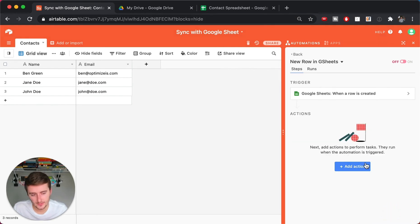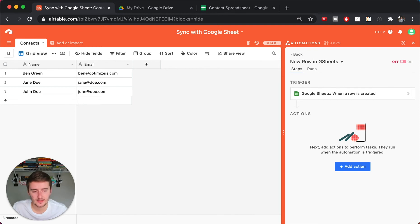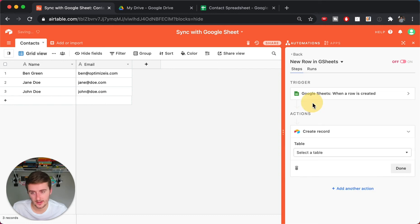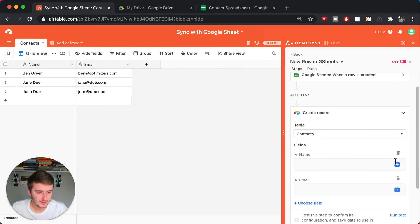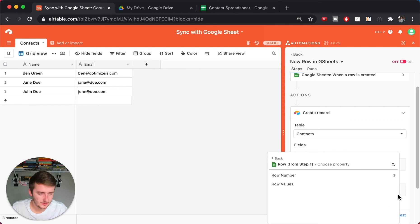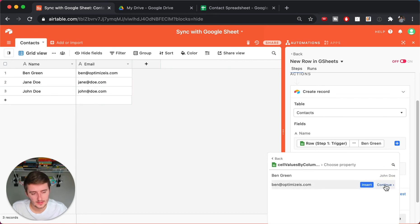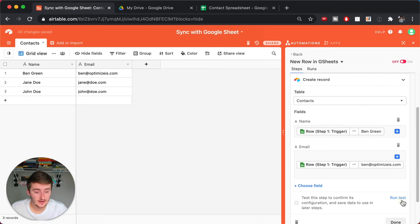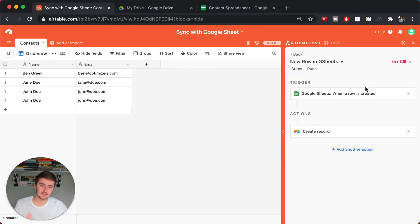That's the trigger done. Now you want to add an action. Pay attention — this trigger fires when a row is created in Google Sheets. So I want to add an action to create a record in Airtable. It needs to be in the Contacts table, and I need to add both fields. I can pull in dynamic data from the Google Sheet — choosing this row's values — and insert the name for the first field and the email for the second. Run the test, it adds another record, click Done. Now if something is added in Google Sheets, it's added in Airtable. Turn this on.